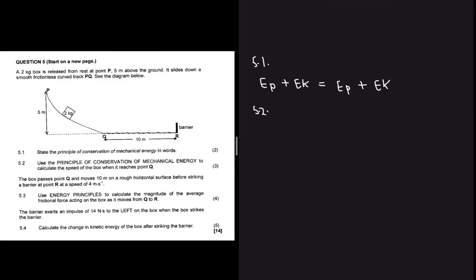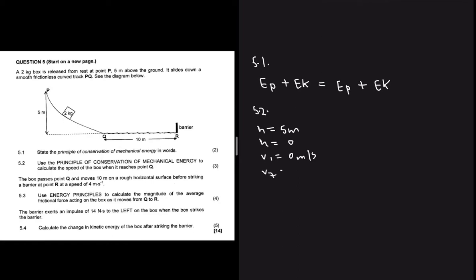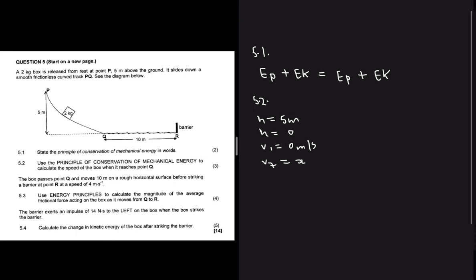Question 5.2 says: use the principle of conservation of mechanical energy to calculate the speed of the box when it reaches point Q. The height at which it starts is five meters, and point Q height is zero. The box slides down, so the initial velocity at a height of five meters is zero meters per second. At point Q is what we are interested in.